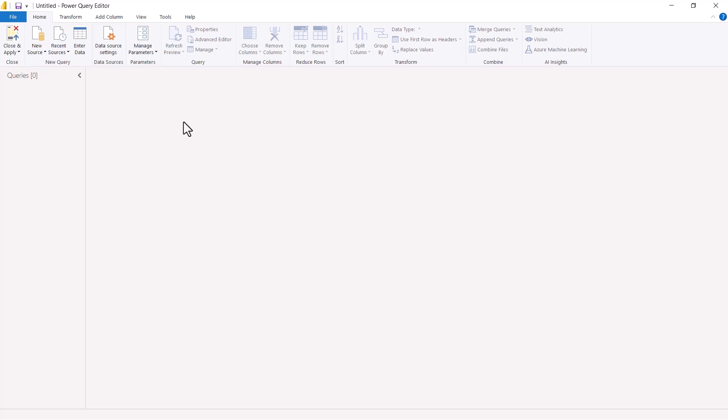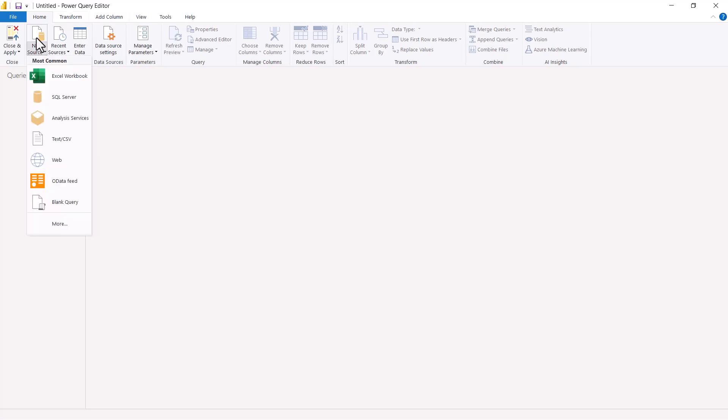I have opened a blank Power BI file and come inside the Power Query Editor. Now I am going to go to the area where we always go, which is the New Source area. For connecting to this SharePoint file we are going to use the Web connector, so I am going to click on the Web connector.